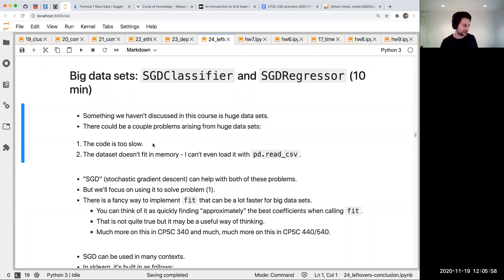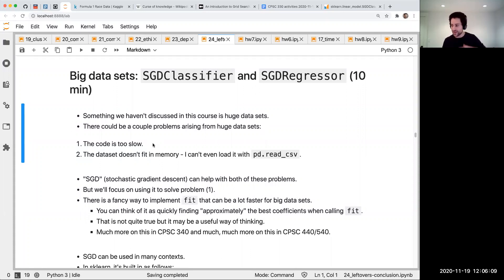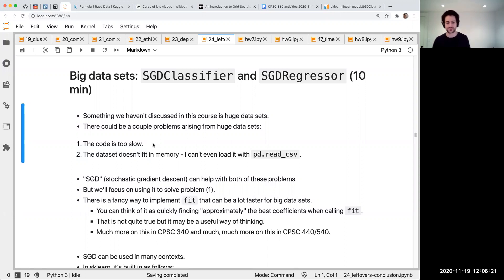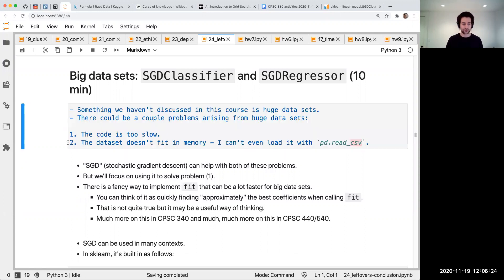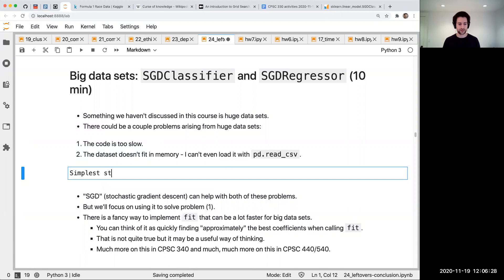The hyperparameter search is often the slowest thing. Maybe you do your hyperparameter search on one percent of the data, which speeds it up a lot. You pick your hyperparameters based on that, then train the entire model on the giant full training set. You only have to do that once, so that's kind of okay, whereas hyperparameter tuning is training over and over again. That's another useful strategy - simplest strategy: subset your data for experimentation and hyperparameter tuning, then train your final model on the whole dataset.